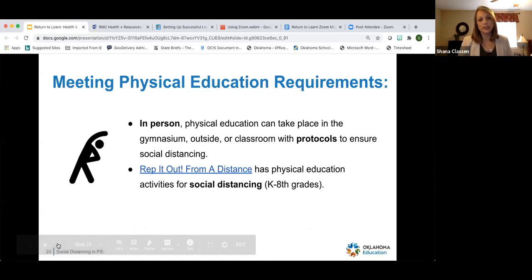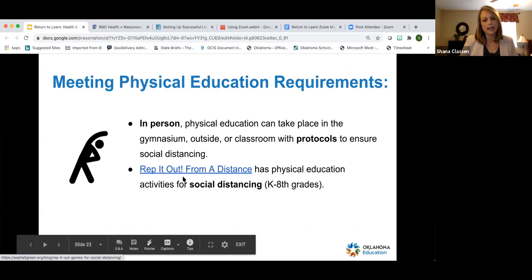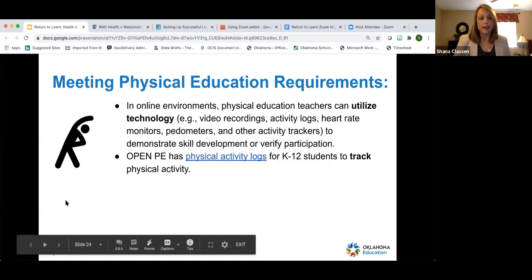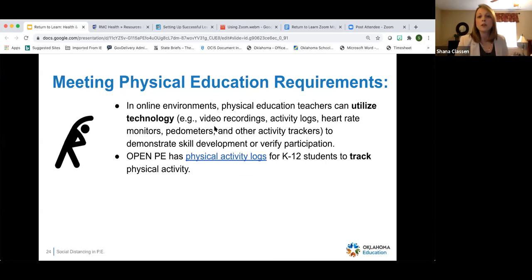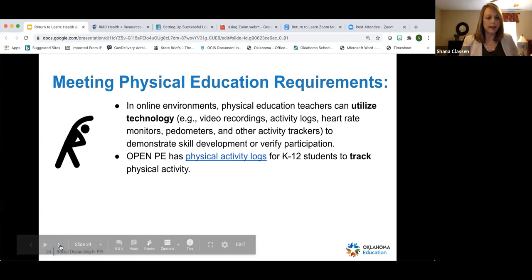For meeting PE requirements when in person, teach in the gymnasium, outside, or in the classroom with social distancing protocols. Rep It Out is a great resource with K through eight activities that promote social distancing. For online environments, use video recordings, activity logs, heart rate monitors, pedometers, or activity trackers to demonstrate skill development or verify participation. Open PE also has physical activity logs that help teachers track physical activity for their class and beyond.